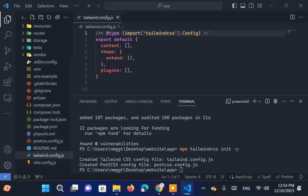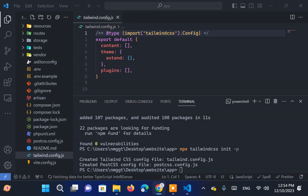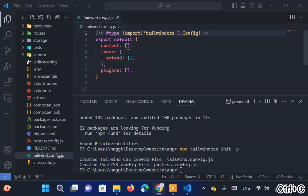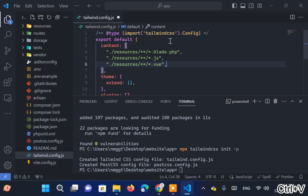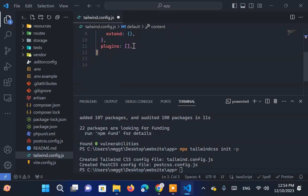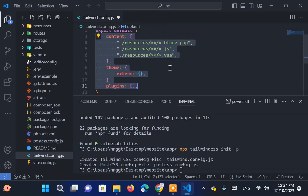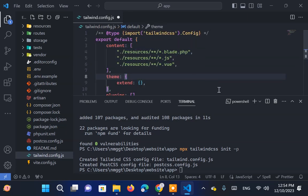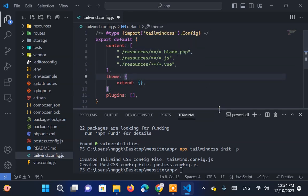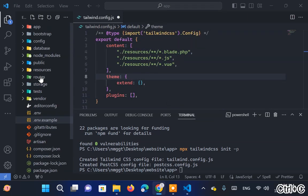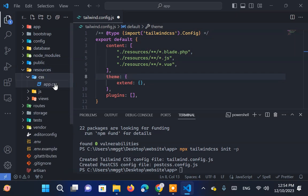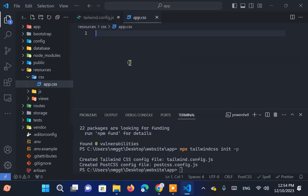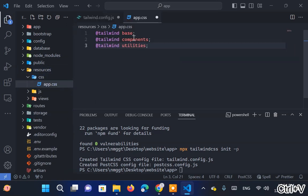In the tailwind.config.js file, include the necessary information in the content section to apply Tailwind CSS classes to these files. In the app.css file inside the Resources folder, include Base, Components, and Utilities.